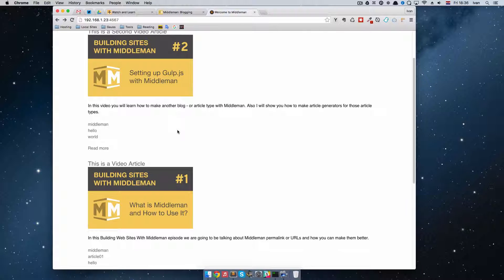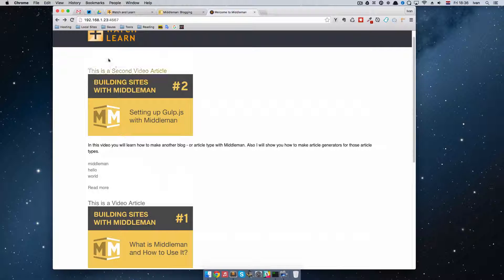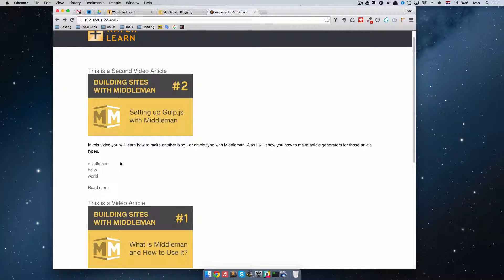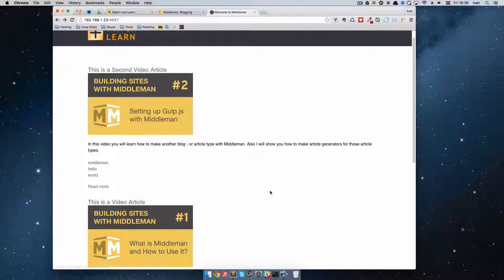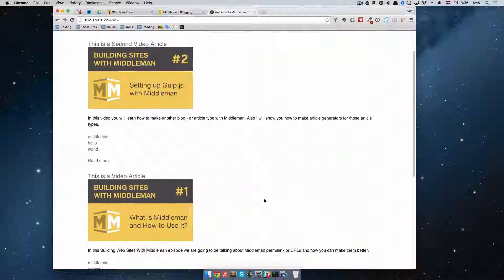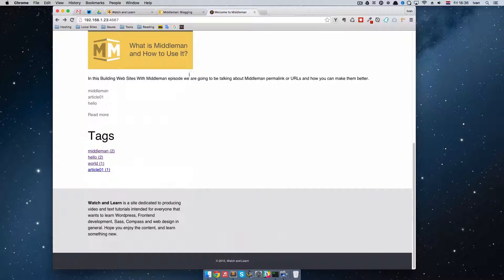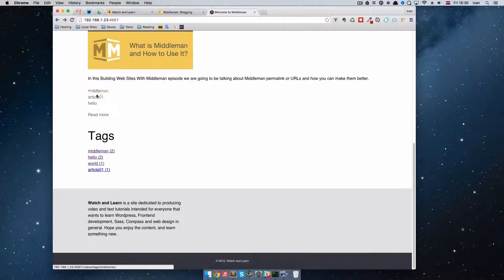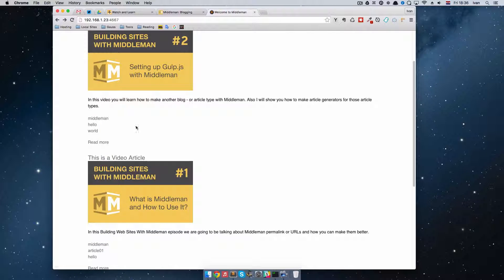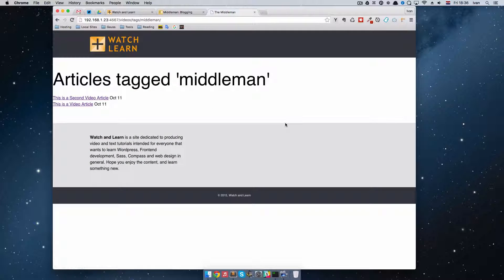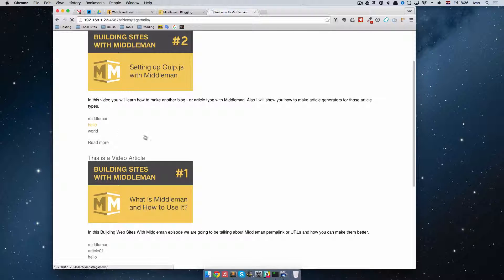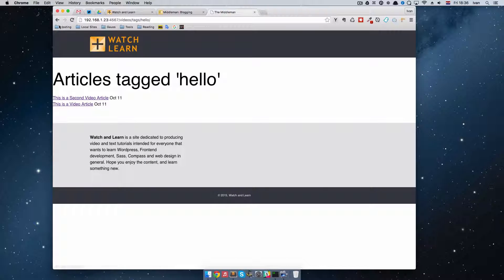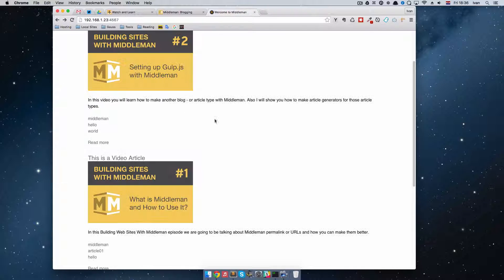So as you can see, the second video article is tagged with middleman, hello, and world. And this is a video article is tagged by middleman, article 1, and hello. Also you can click on these links and it will take you to the tags page. So that's great.